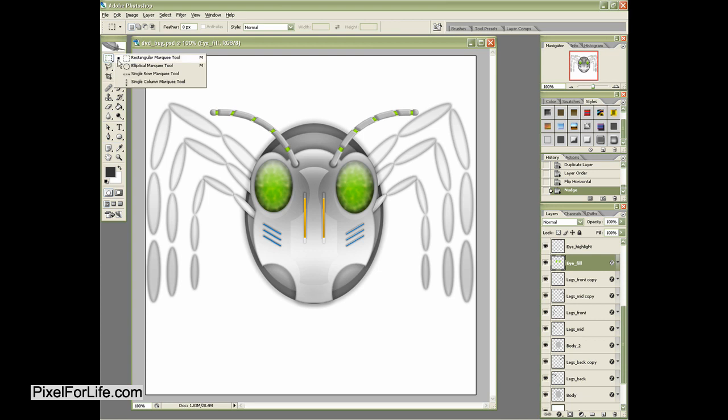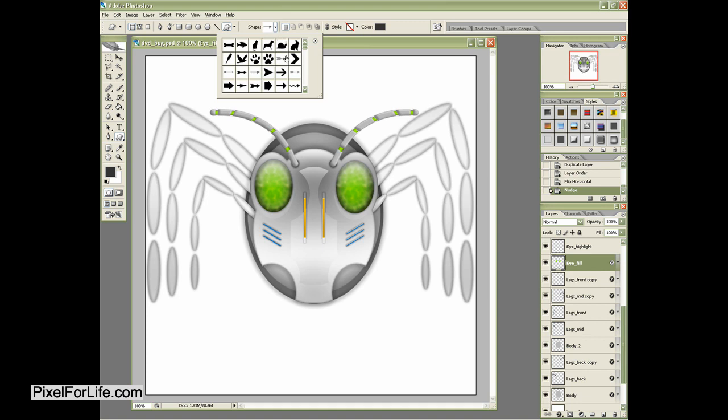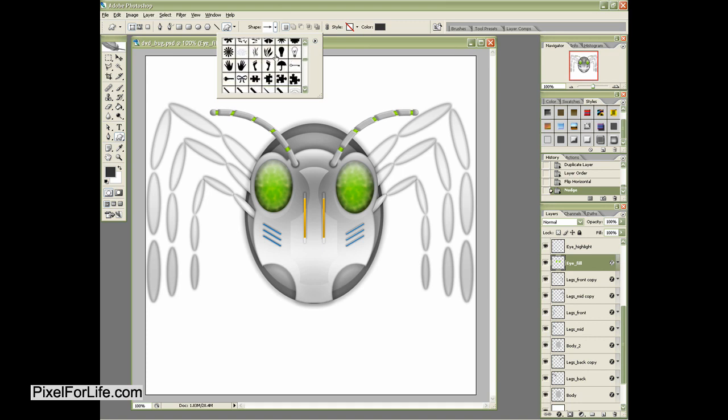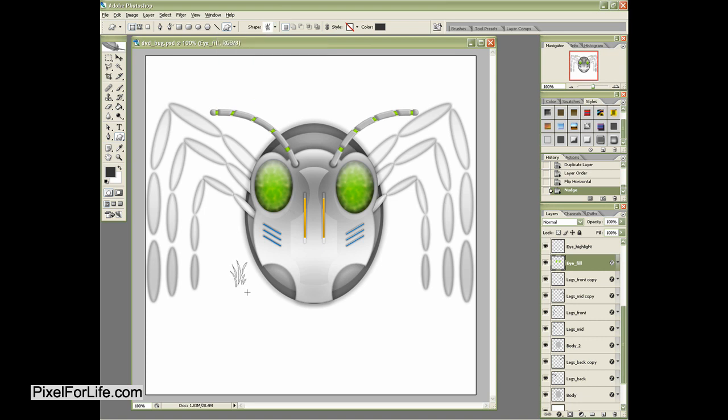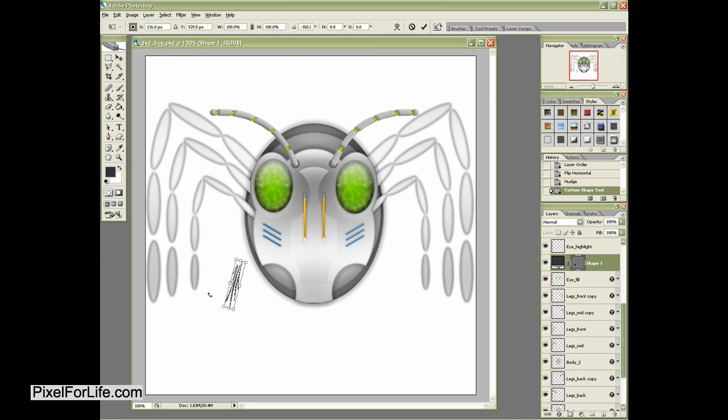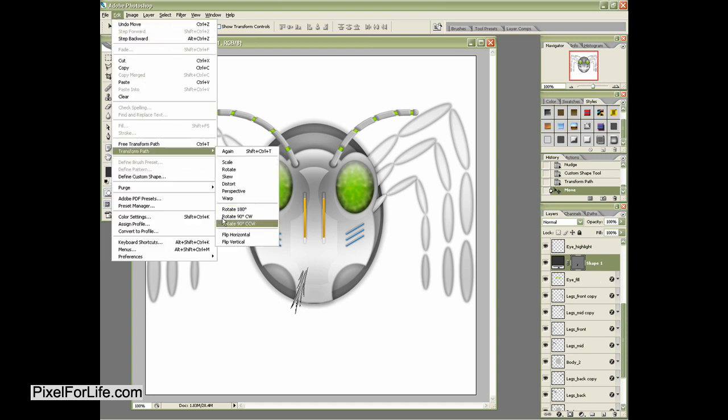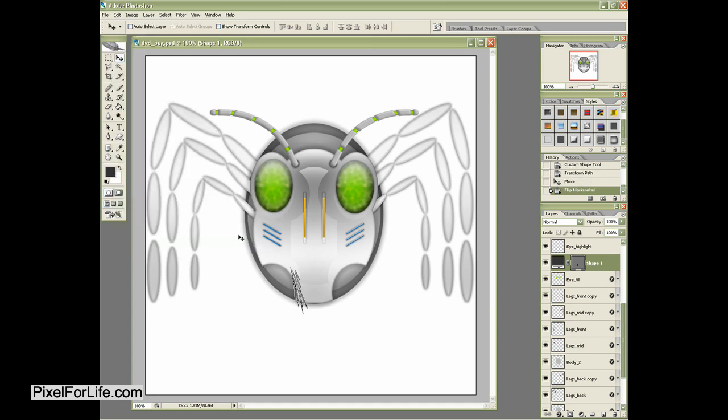And to create the tusks, we're simply going to grab our custom shape tool this time. And we're going to choose the different custom shapes until we see one that we like. And I kind of like this one.